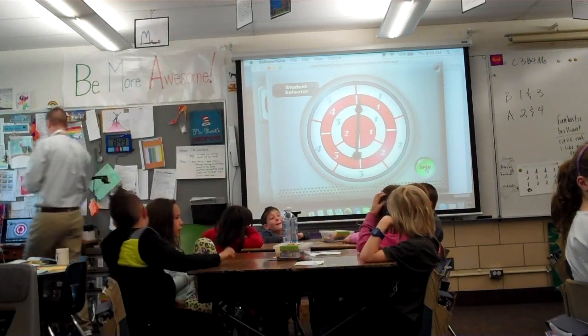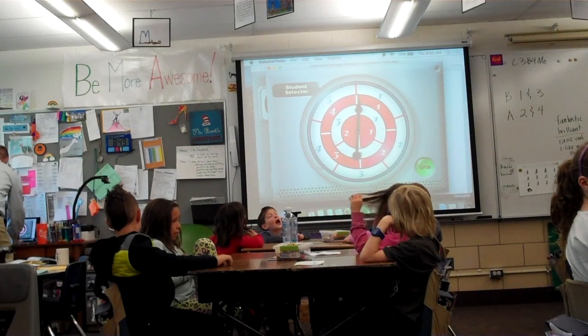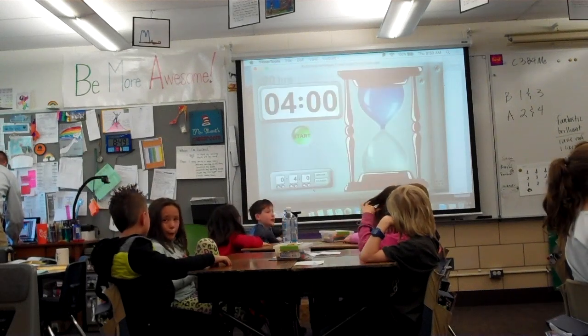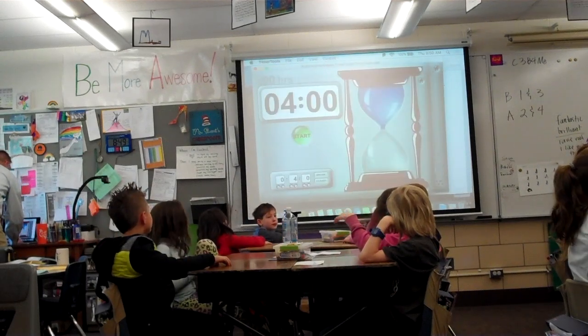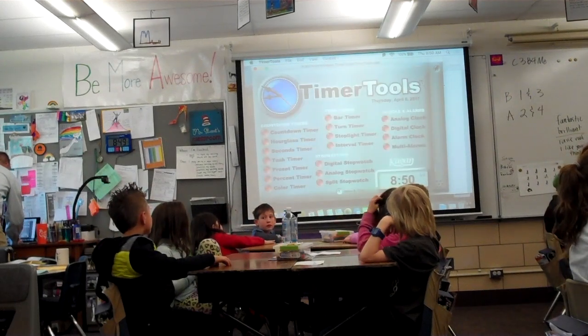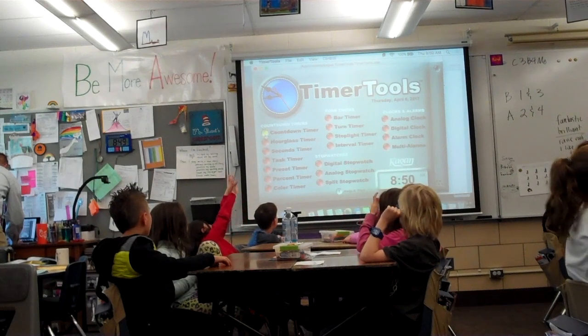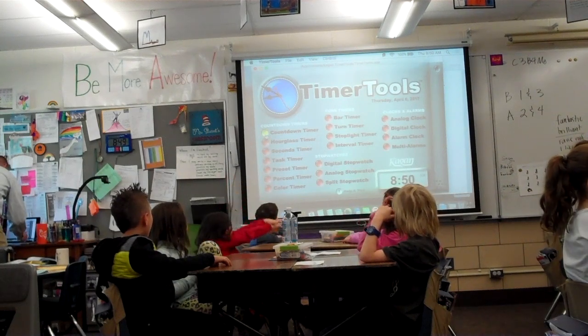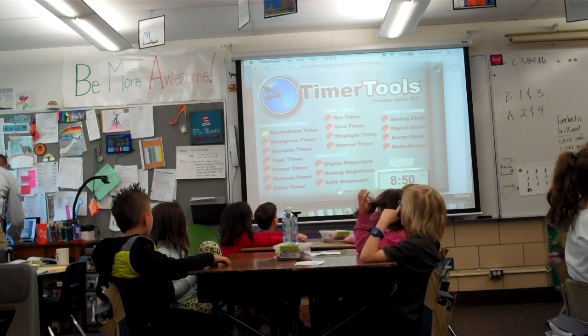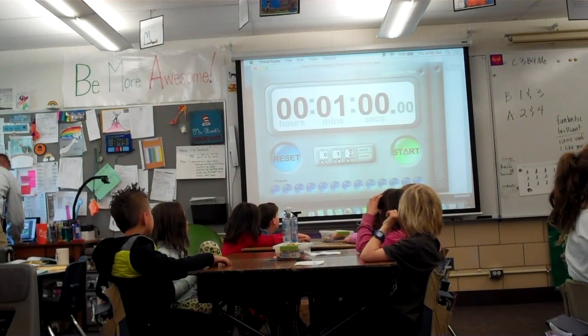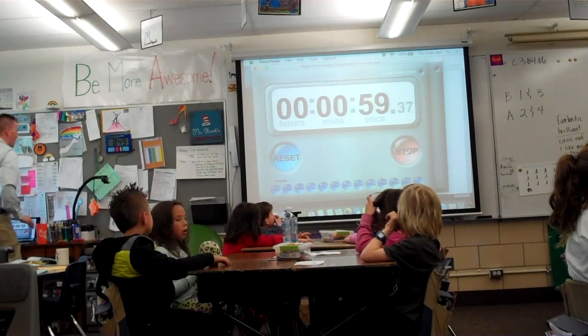Ready? Let's go back to a different timer. Ready? Go.